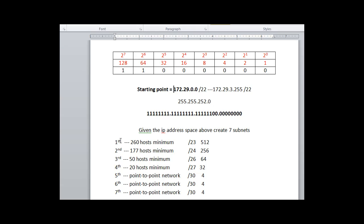So for our first subnet, we need 260 hosts minimum. We've already agreed that slash 23 will give us 512 hosts. Slash 24, 256 hosts, is not enough.